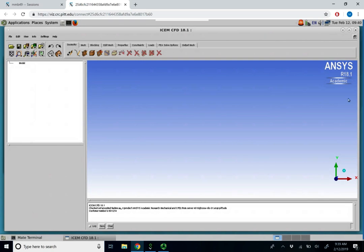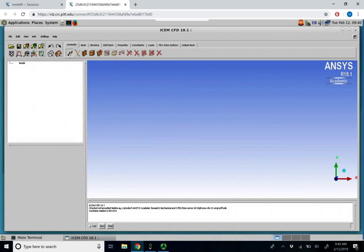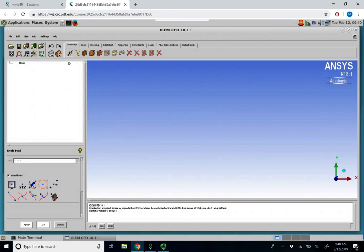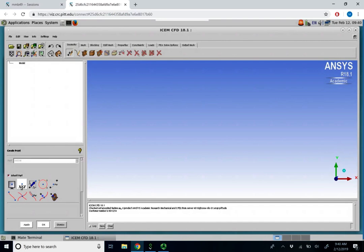Now, as you see, there's nothing on our screen. We have an X, Y, and Z coordinate, but nothing's available. What we're first going to do is ensure that we are under our geometry tab and select create point. Under create point, we have a variety of mechanisms. We can select from screen. I would highly advise to never use this function. You also have X, Y, and Z where we can provide coordinates of our point.